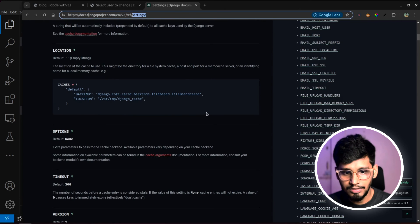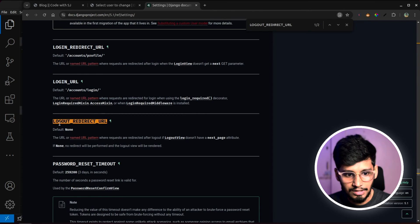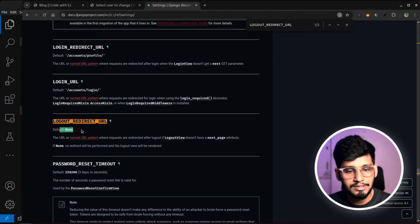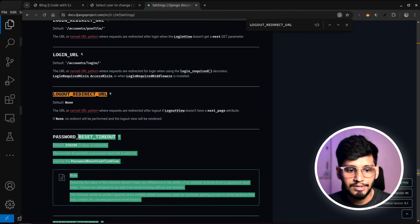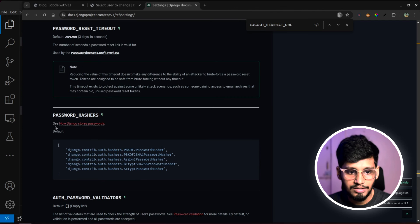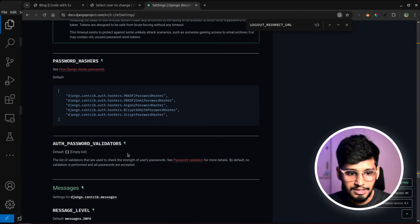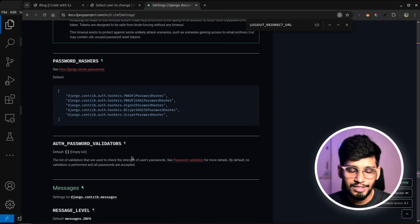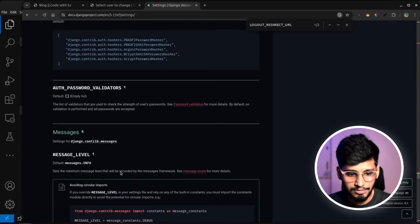So we can check that out. And if I search for this, somewhere down there, it will be present. By default it is none, but we can definitely specify it. Even like password reset timeout, then password hashes. It is already present over here. So all these things can be specified in our project. Now our project configuration is done.